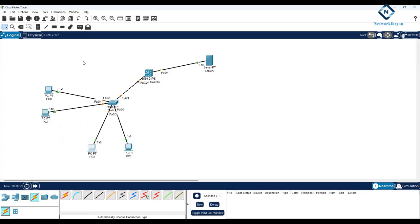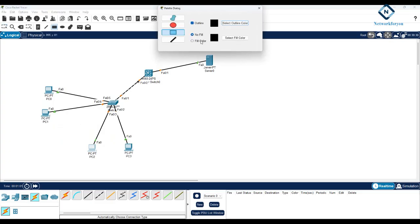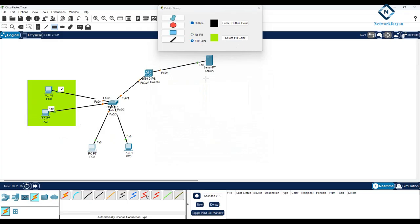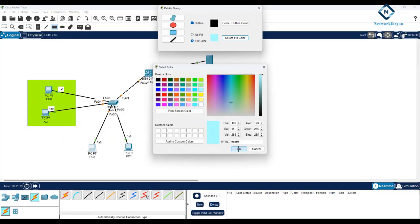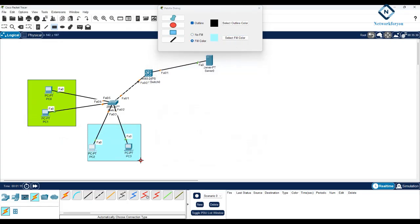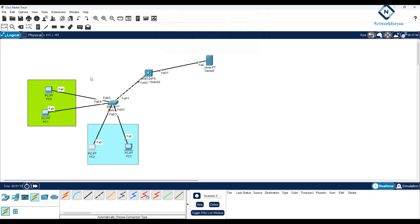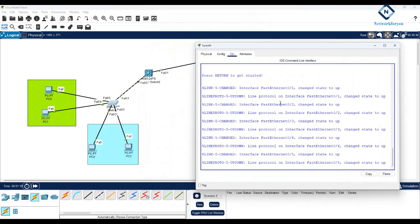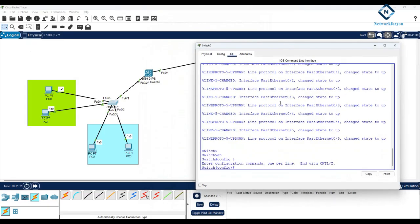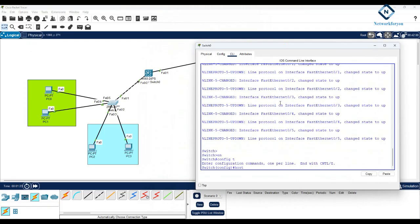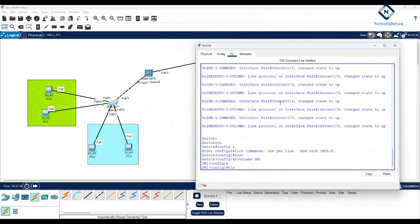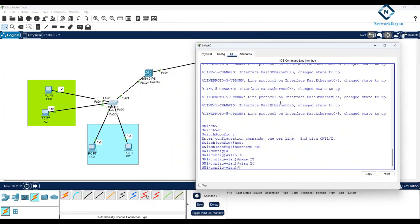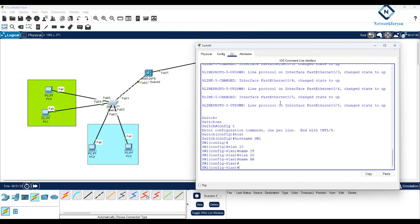We will create VLAN 10 and VLAN 20 and configure the DHCP server for multiple VLANs. I'll start the initial configuration on SW1: enable, config t, hostname SW1, then create VLAN 10 for IT and VLAN 20 for HR.